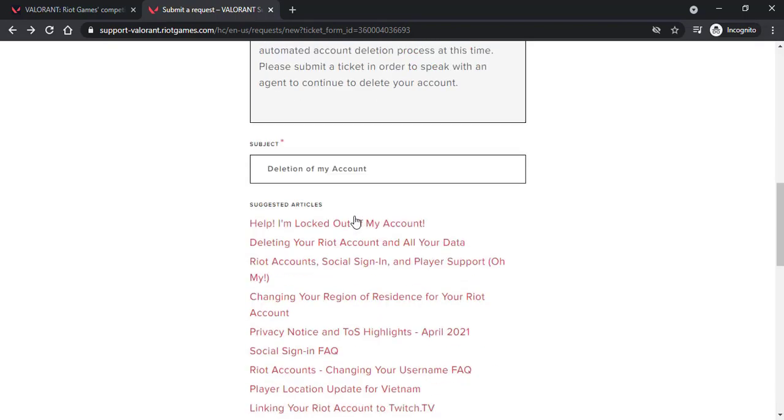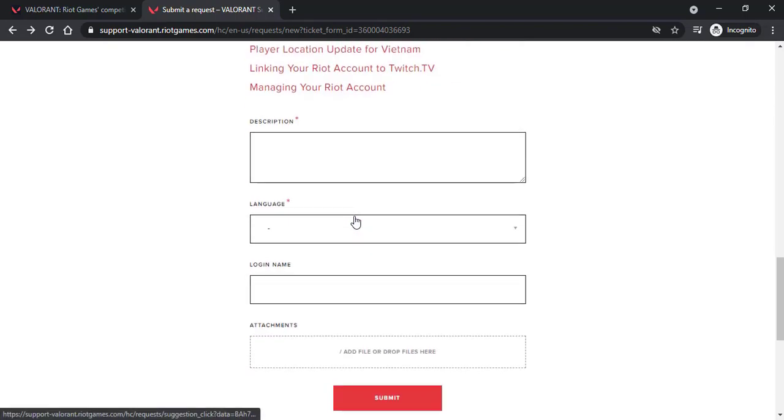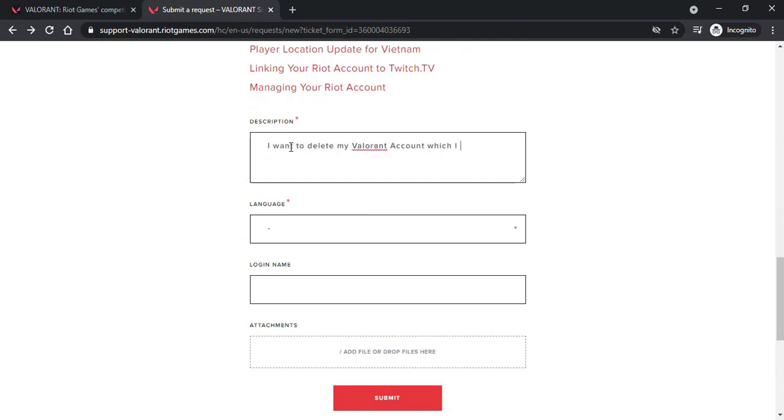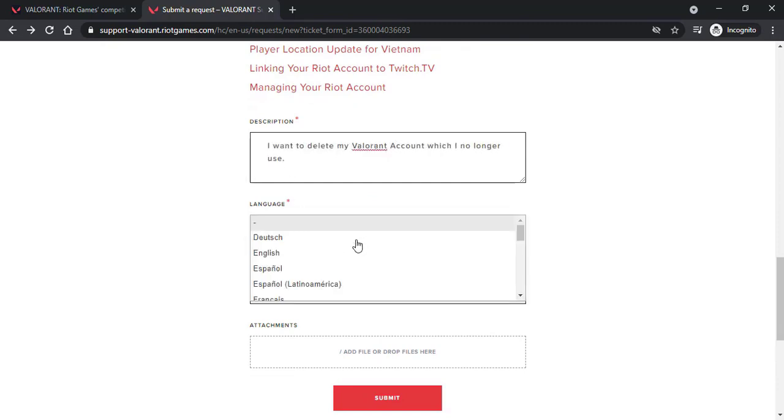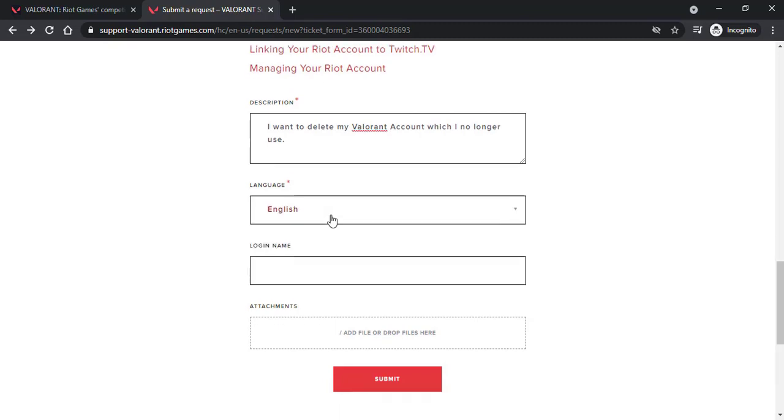Now scroll down and then in the description you can type your region. In the language select your language.